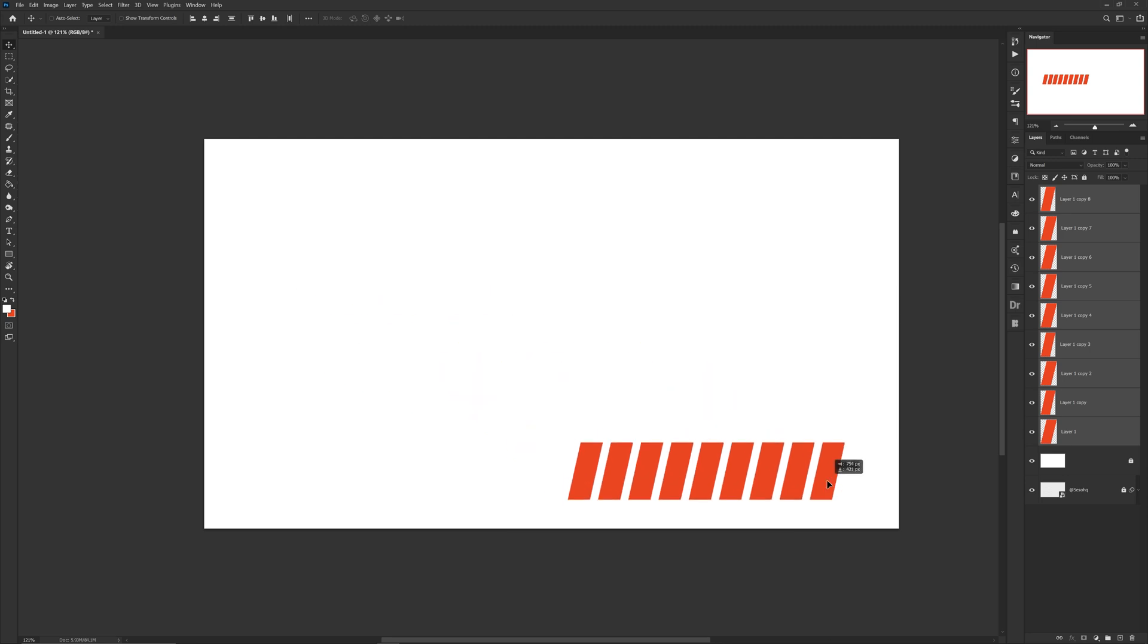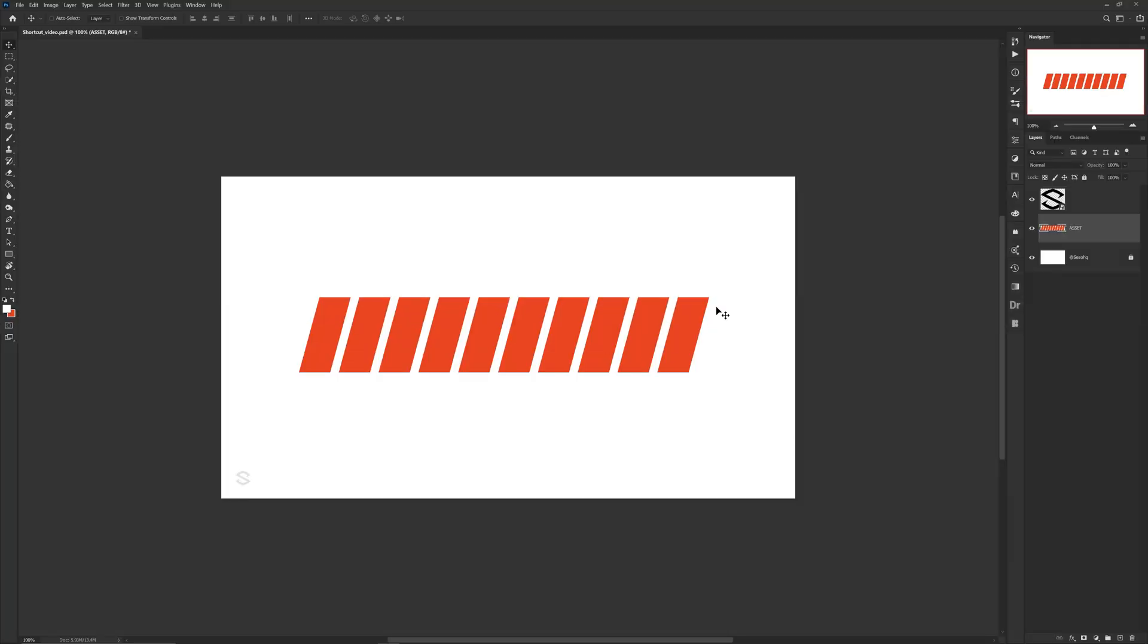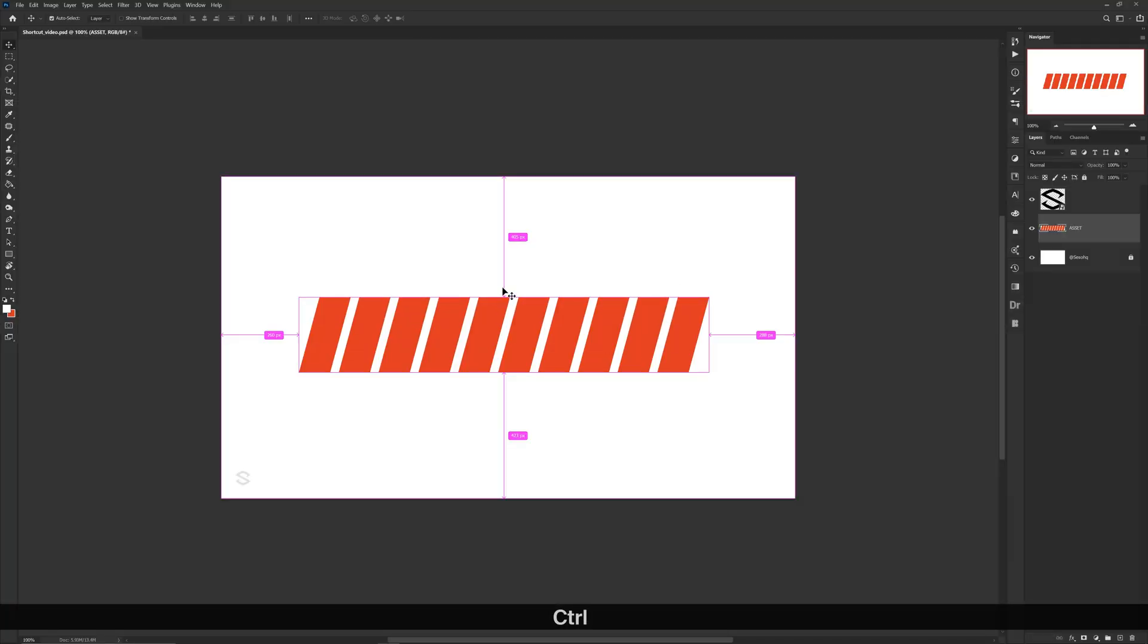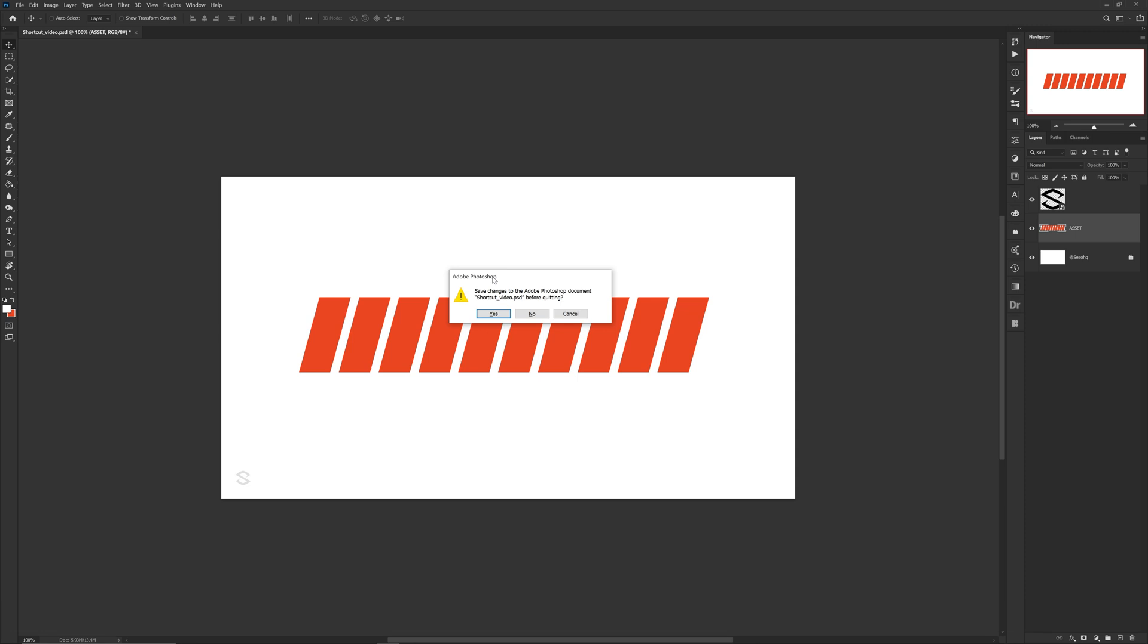Now I don't know how many of you guys use the shortcut Ctrl Q, but this basically makes you exit out of Photoshop. For me, I never use that.